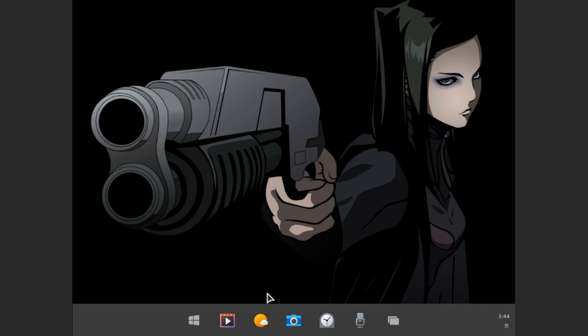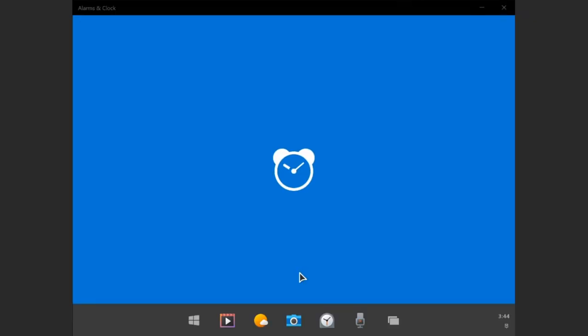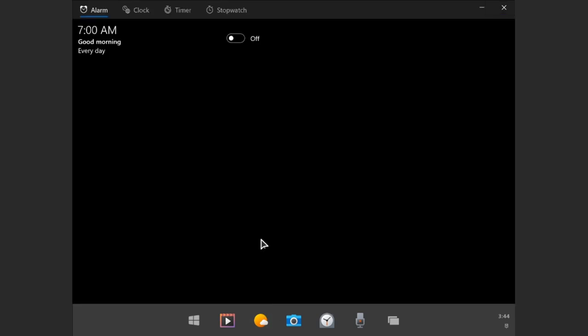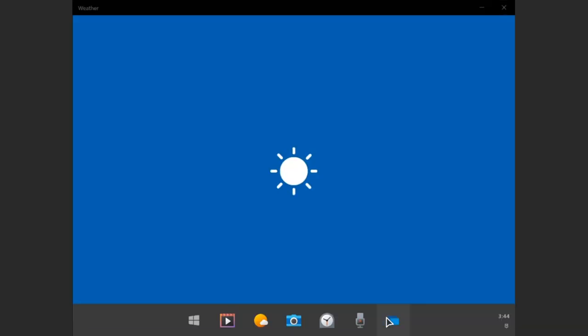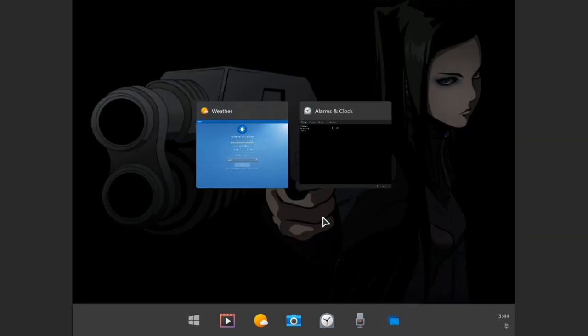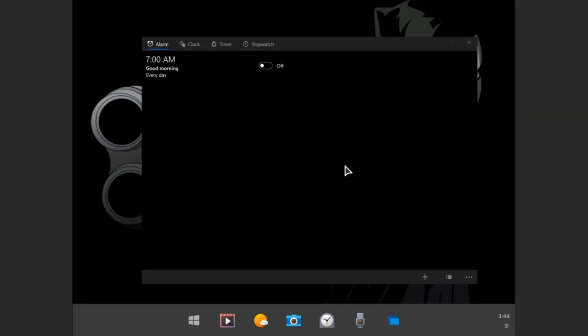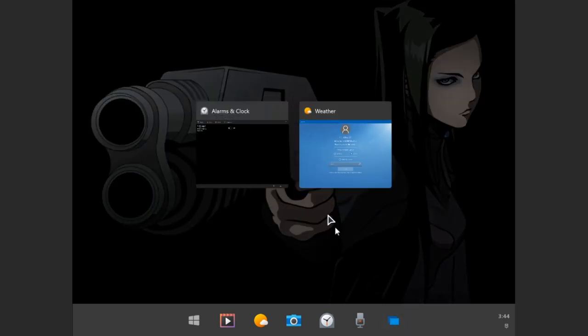One thing that's kinda interesting is when we open an app, for example clocks, and then if we open weather, we can't cascade the windows. Everything is on full screen, which is similar to some version of Windows 8, that all apps were opening full screen on a new workspace, but obviously we don't have workspaces here.